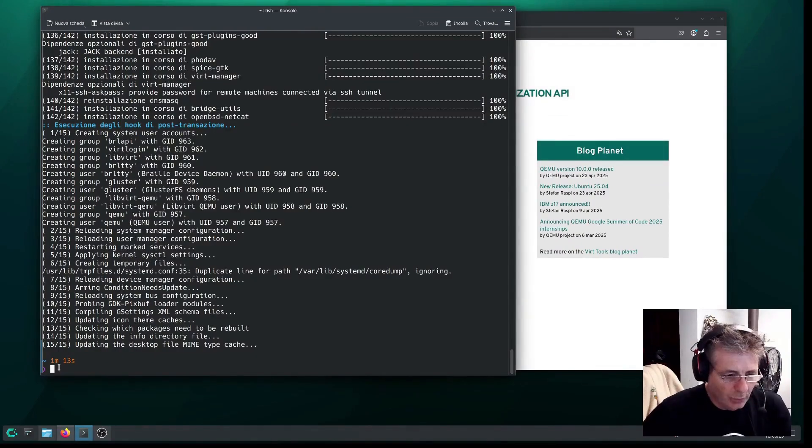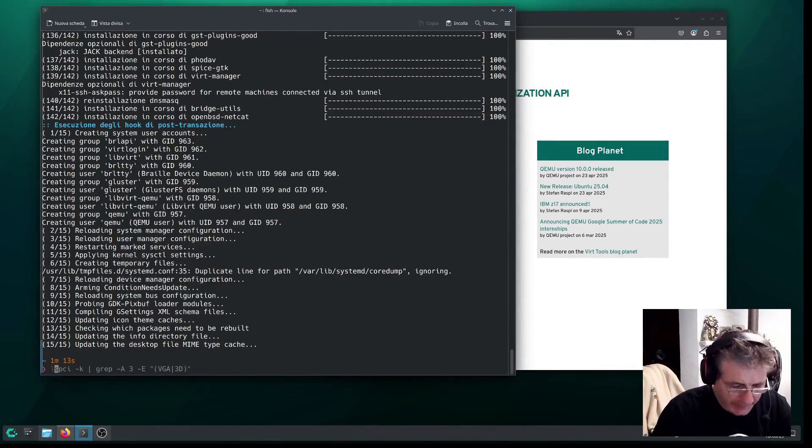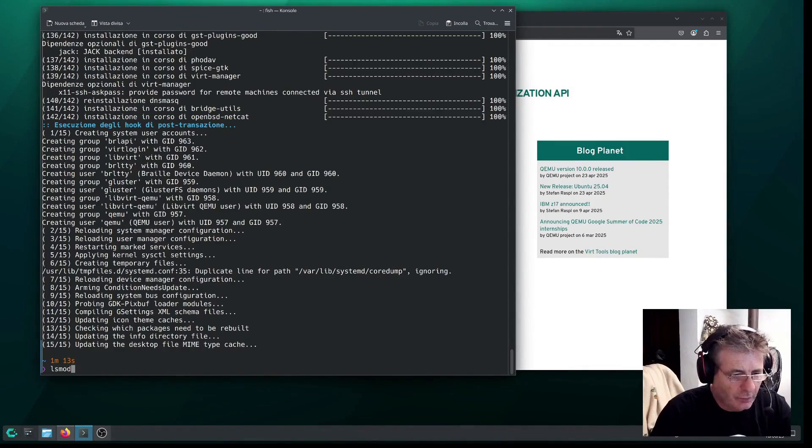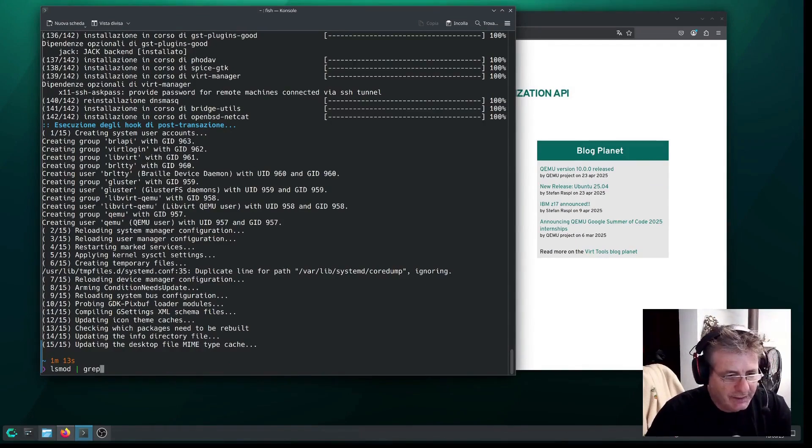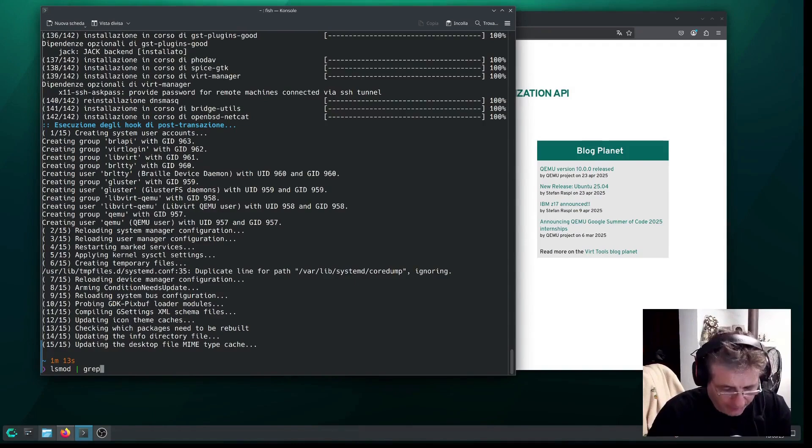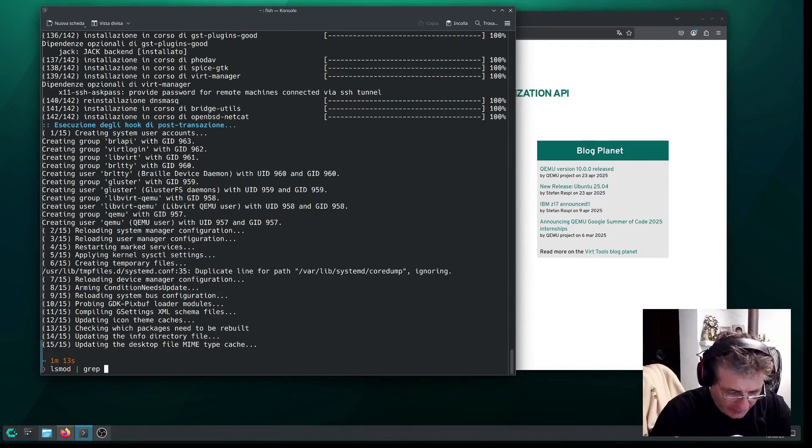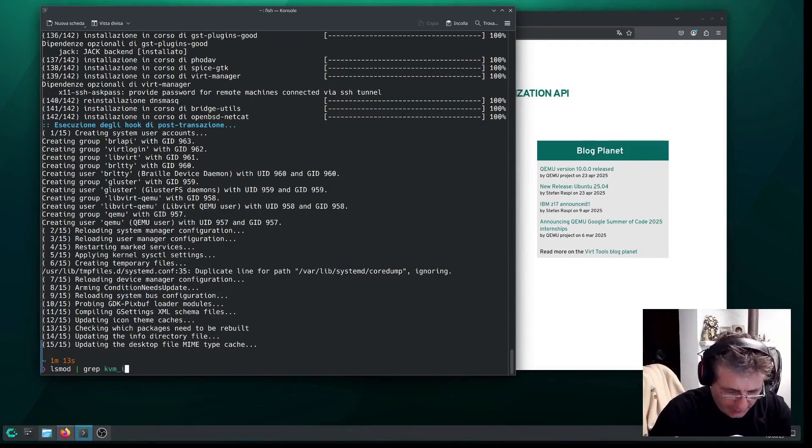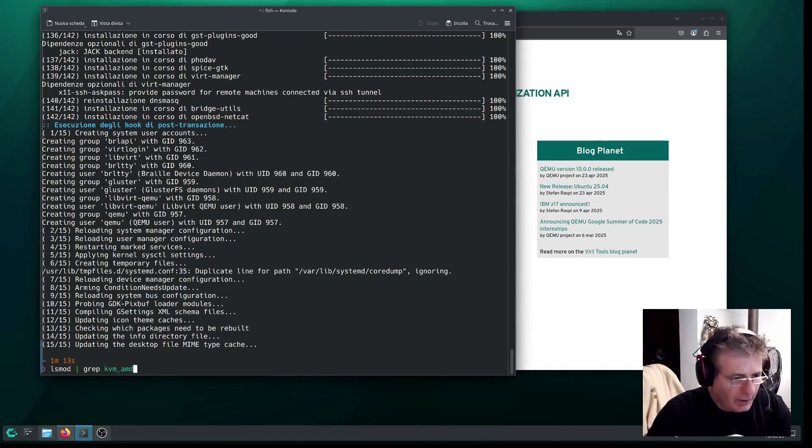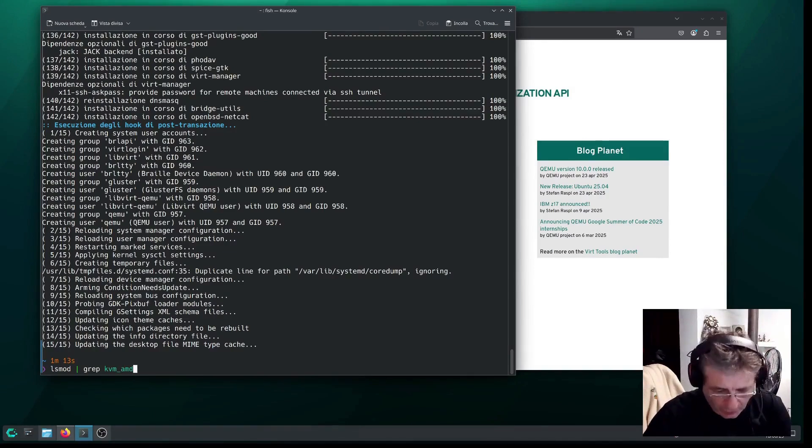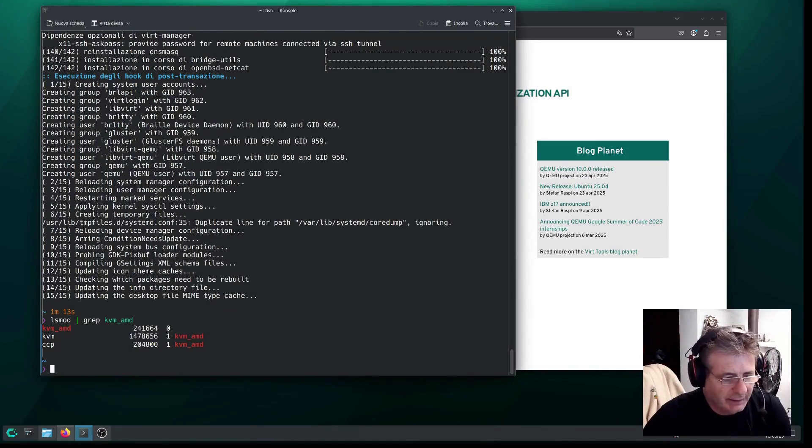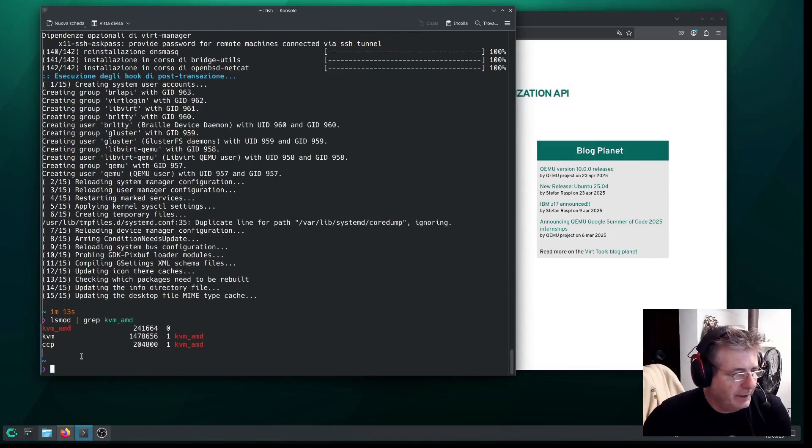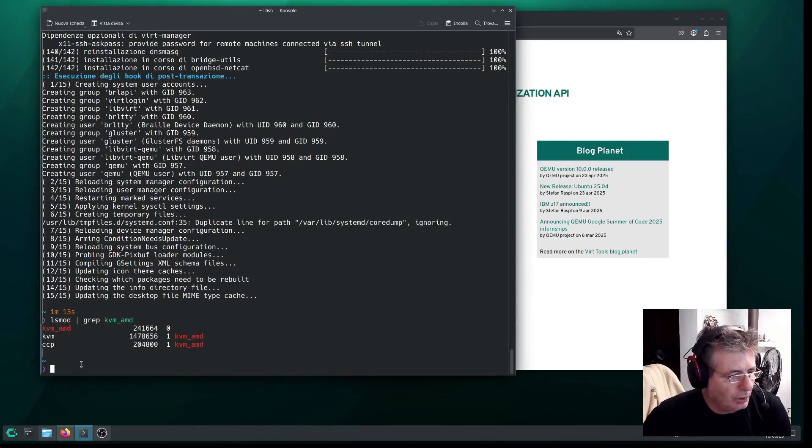If everything went well, technically, now we need to check if the modules have been loaded into the kernel. So, basically, we use grep to check if the Intel modules have been loaded, for those who have an Intel machine. But in my case, the machine is actually AMD, so I check if the driver modules have been loaded. Good, everything went smoothly.